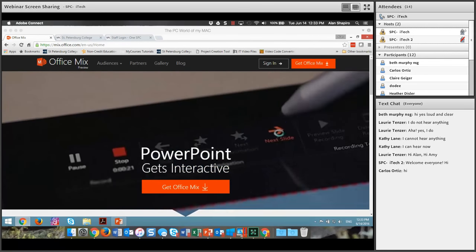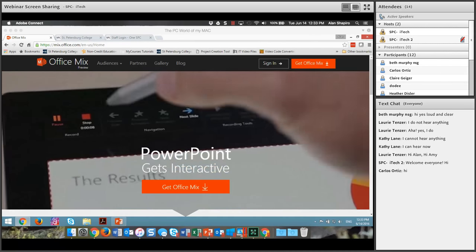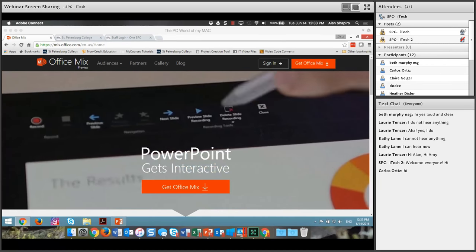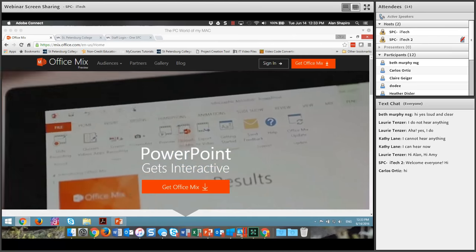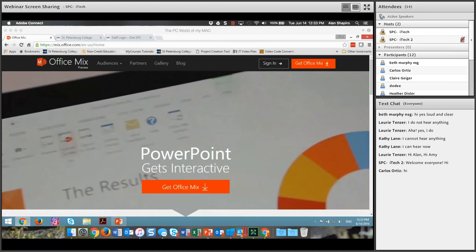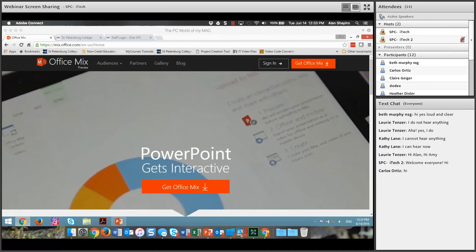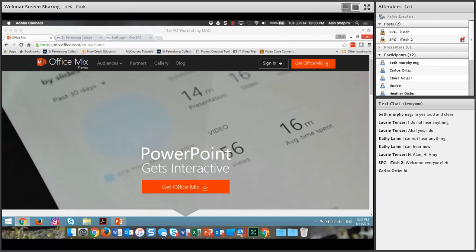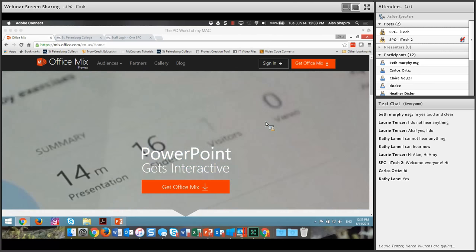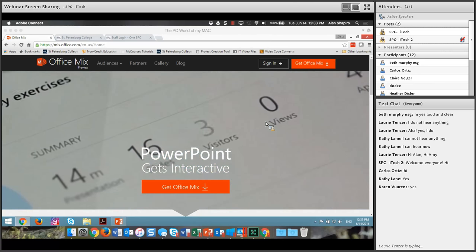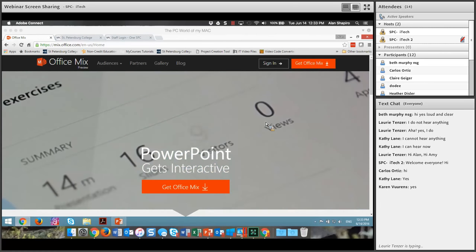I want to make sure that you all can see the desktop. Everybody see my desktop? I just want to make sure. You should see something that says PowerPoint Mix. Beautiful. Wonderful.